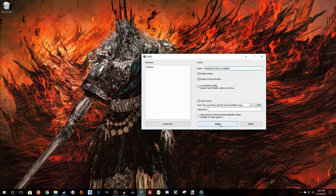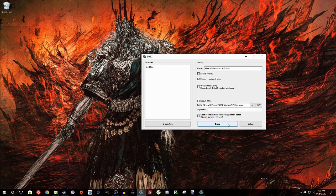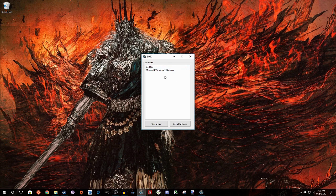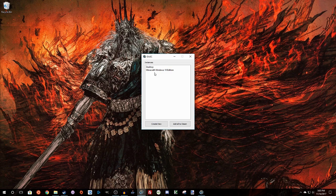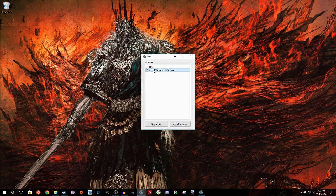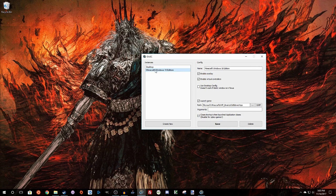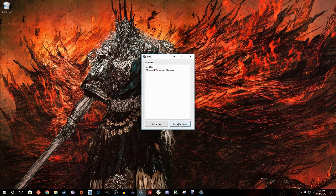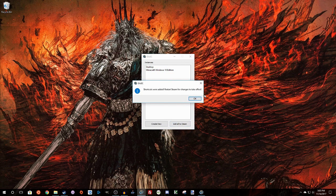And there we go. After that's done, we're going to go ahead and click Close Shortcut when Launched Application closes. I don't think that that works on the Windows Store games, but it's still nice. So we're going to keep the Microsoft Windows 10 edition thing right here. Click Add All to Steam.